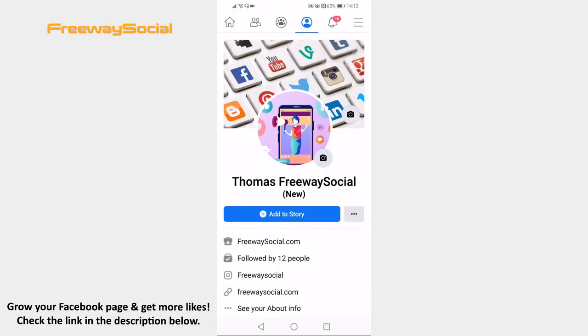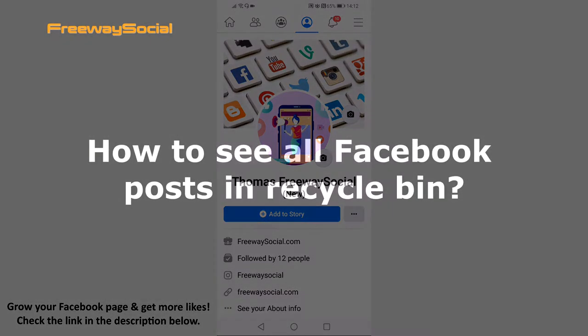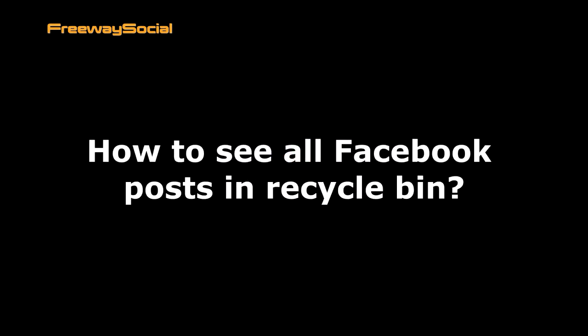Hey guys! This is Thomas from FreewaySocial.com and in this video I will show you how to see all Facebook posts in Recycle Bin.